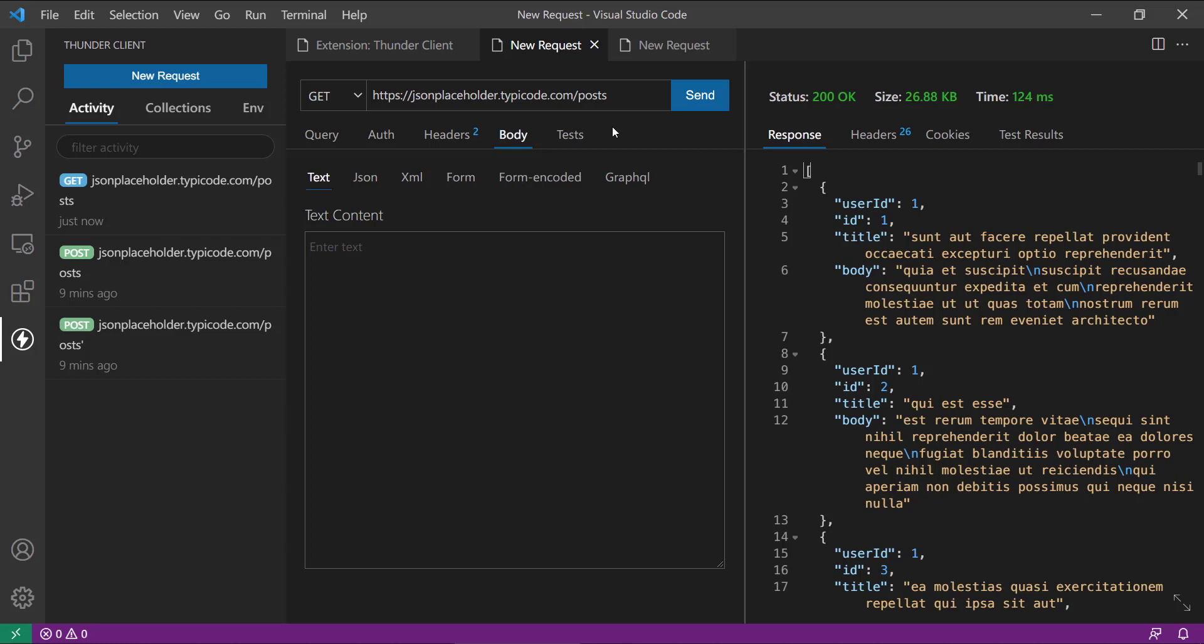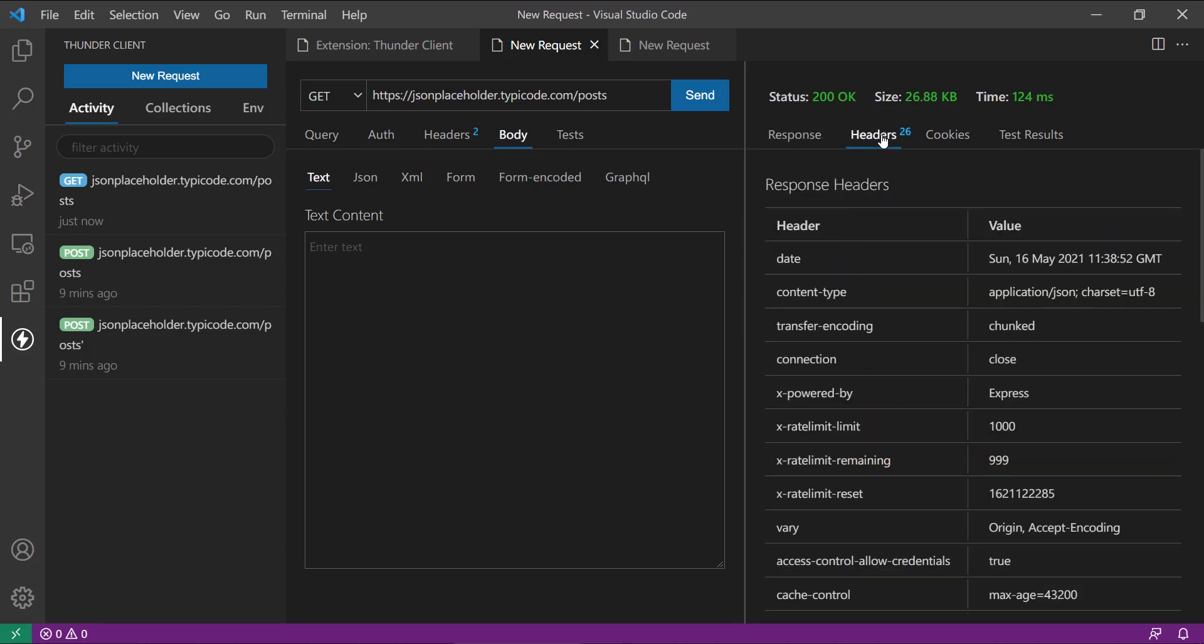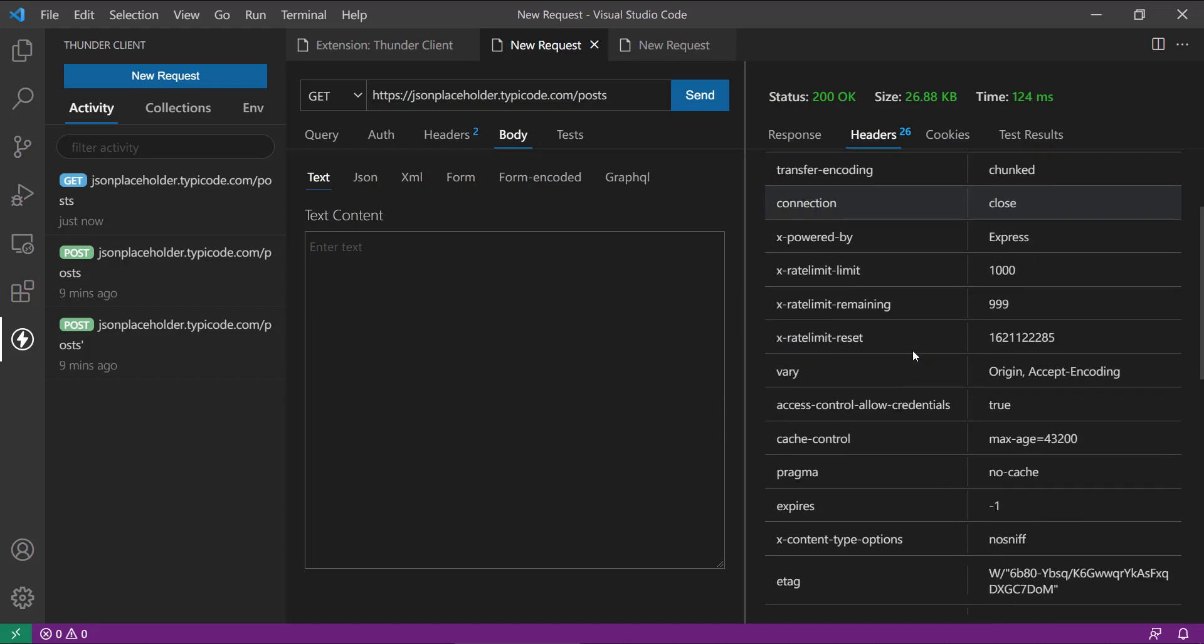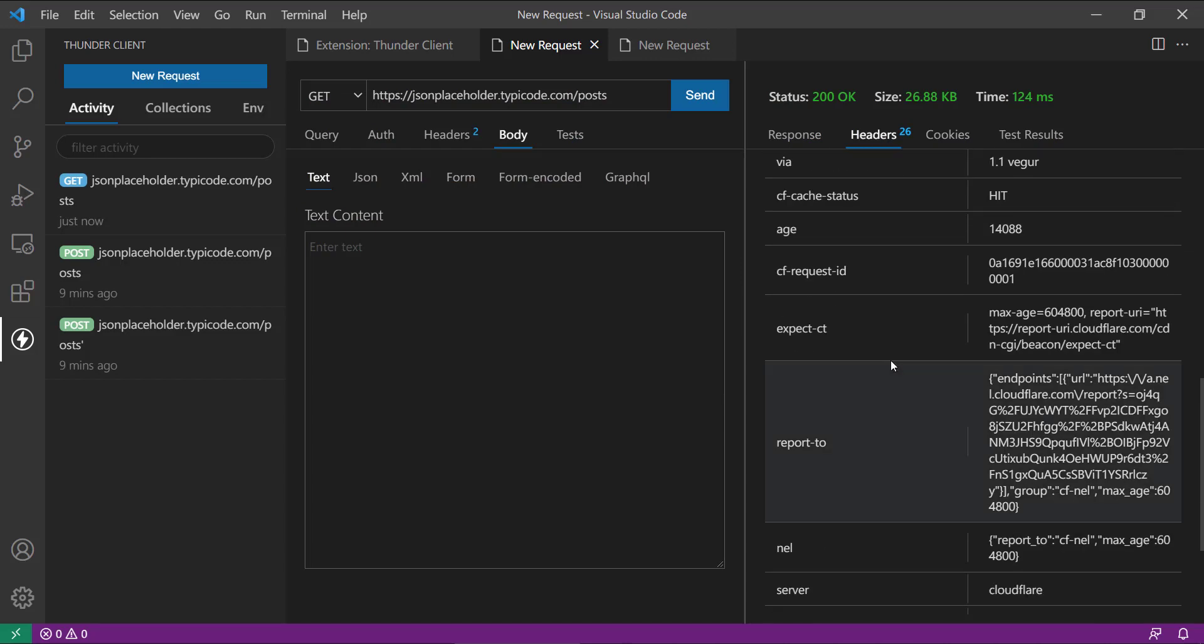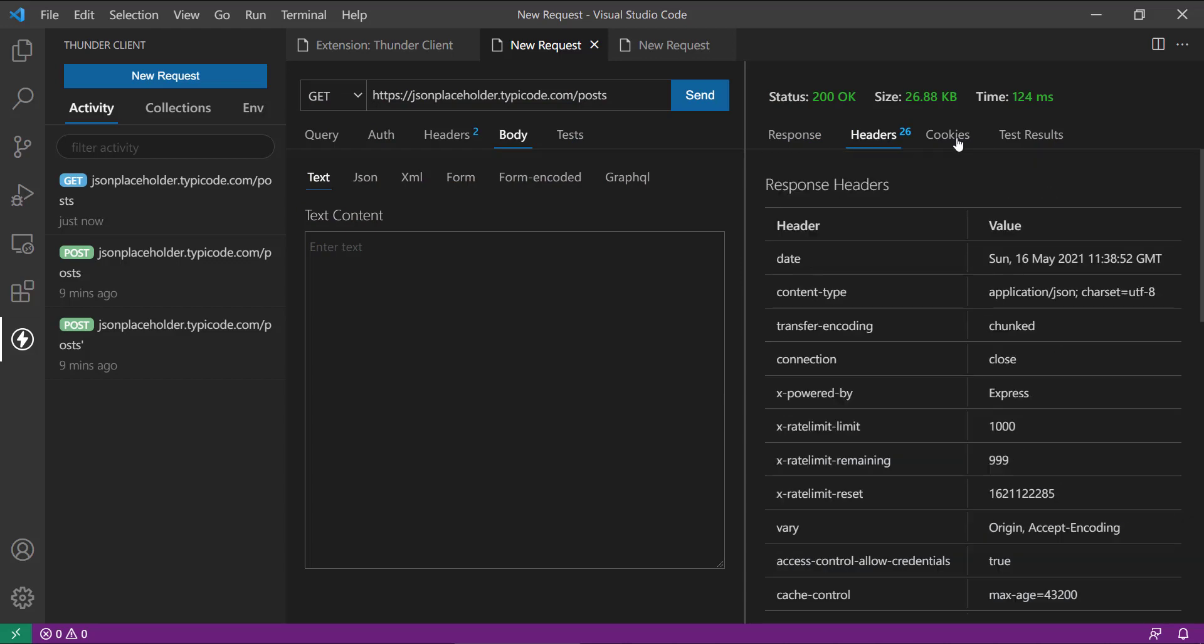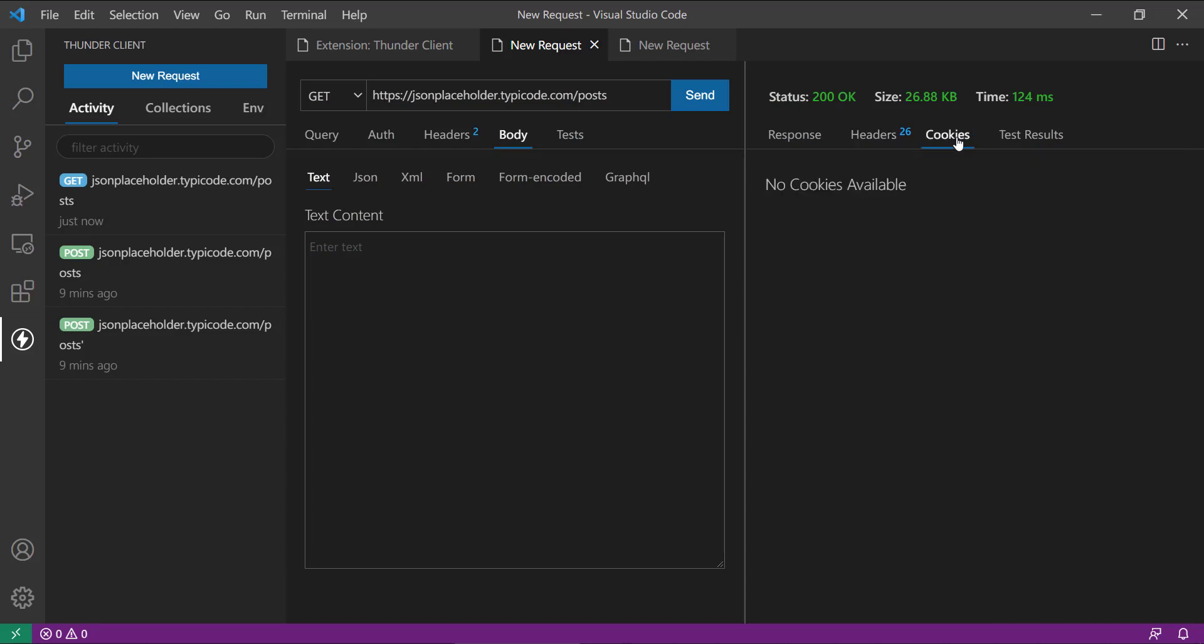it is loading all the posts, so here you have user ID, ID, title and body, and whatever different headers and everything are going to be there. Then we have cookie section, so right now this is a fake API so we don't have that much cookies there. Then there is a test result section.